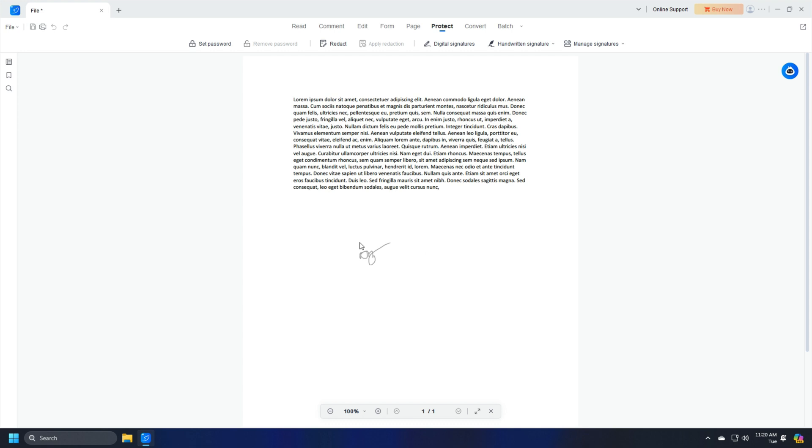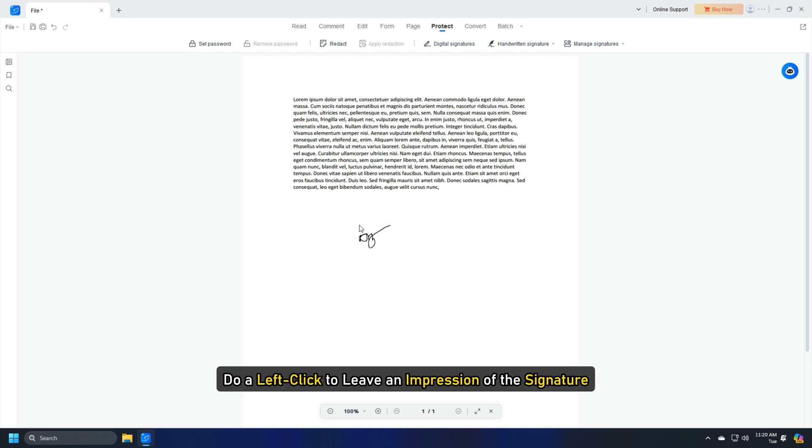A preview of the signature will appear near your mouse pointer. Move the pointer to the specified location in the document and do a left click to leave an impression of the signature.